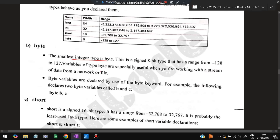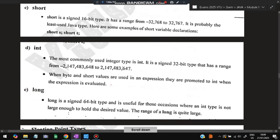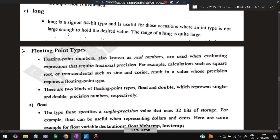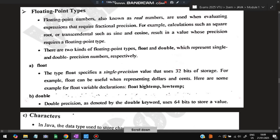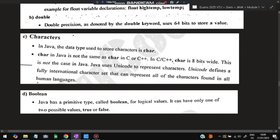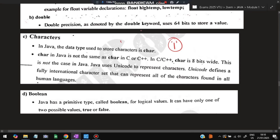Byte is the smallest integer type — 8-bit, ranging from -128 to 127. Short ranges from approximately -32K to 32K. Int and long have progressively larger ranges. For floating point: float uses 32 bits of storage and double uses 64 bits. Characters store letters, operators, and even numbers when placed in single quotes. Boolean holds either true or false.